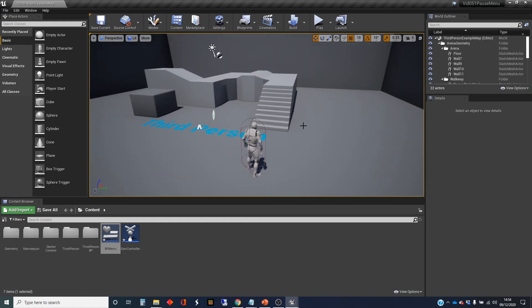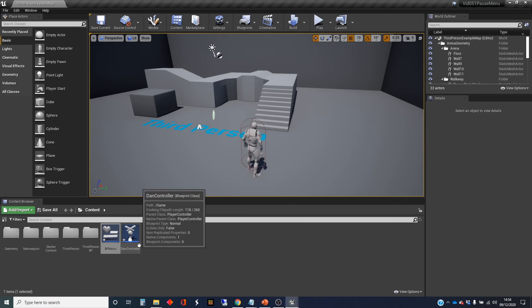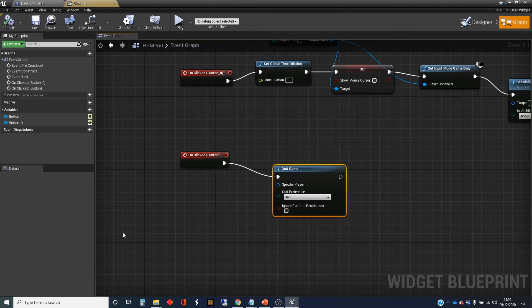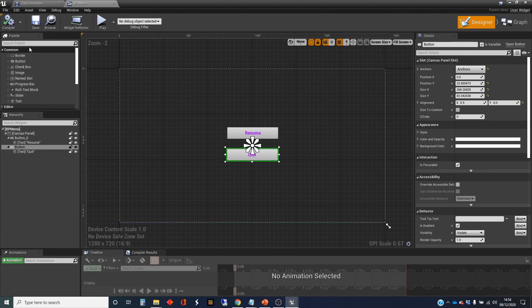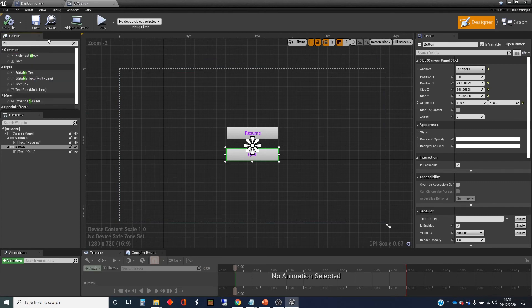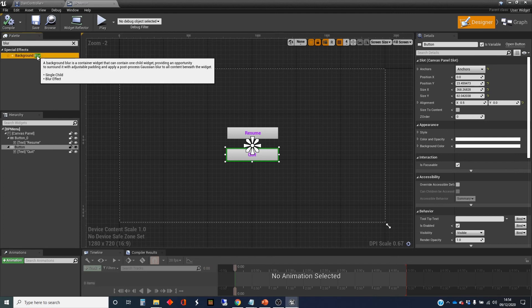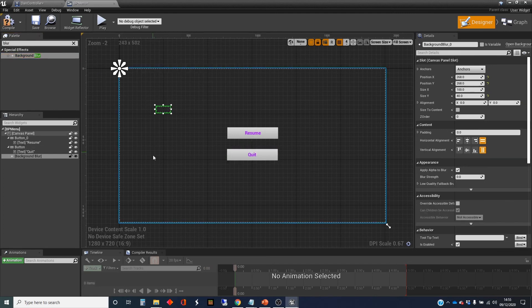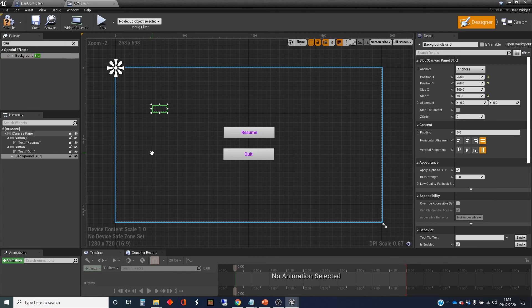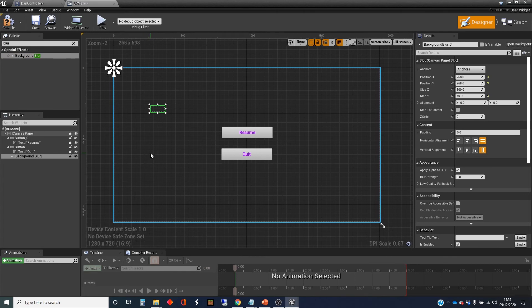There's one more thing that I want to show you whilst I'm here, which is sometimes you'll see pause menus have a kind of blurring effect on the game itself. This is pretty easy to achieve in Unreal. I wanted to show you how this happens. It's an element inside the widget, we can just add it into the widget. Blur, so it's a background blur element. I just drag that into the scene there or into the widget.